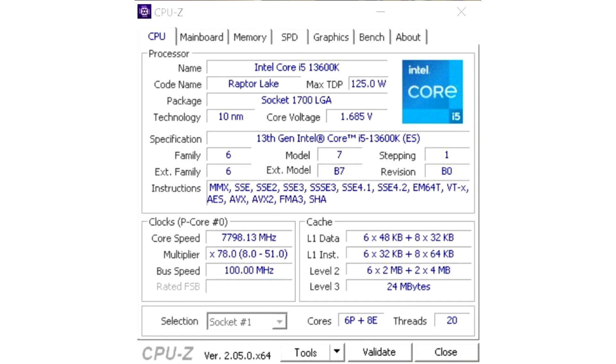To take first place among models with 14 cores in the GPUPI for CPU 1B test, the Indonesian enthusiast had to overclock the Intel Core i5-13600K processor to 7800 MHz using liquid nitrogen.